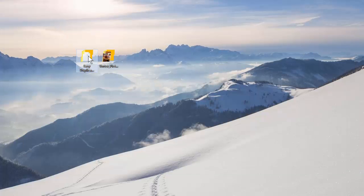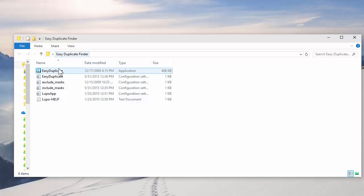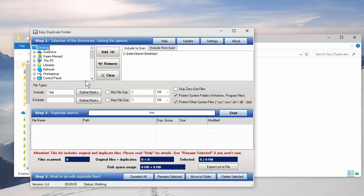Let's open up Easy Duplicate Finder. There's the icon, double click it. First step is where do you want to search? Right over here to the right.